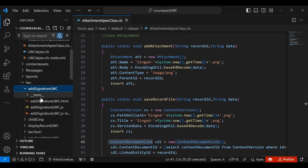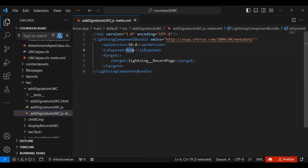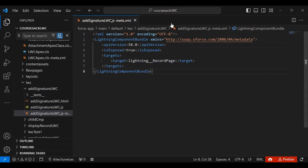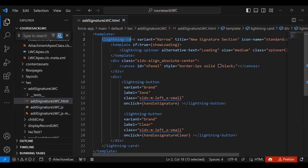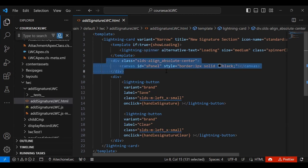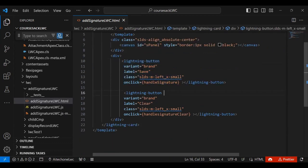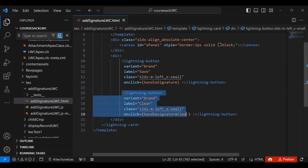Now let me show the component I created — the addSignatureLWC component. In the meta.xml file, isExposed is set to true and the target is set only for the Lightning Record Page, since I only want to access it from within a record. In the HTML file, I created a Lightning Card with a spinner for loading time. There's a division class for the canvas where we'll draw our signature, and two Lightning buttons — one to save the signature as an attachment and one to clear the canvas.